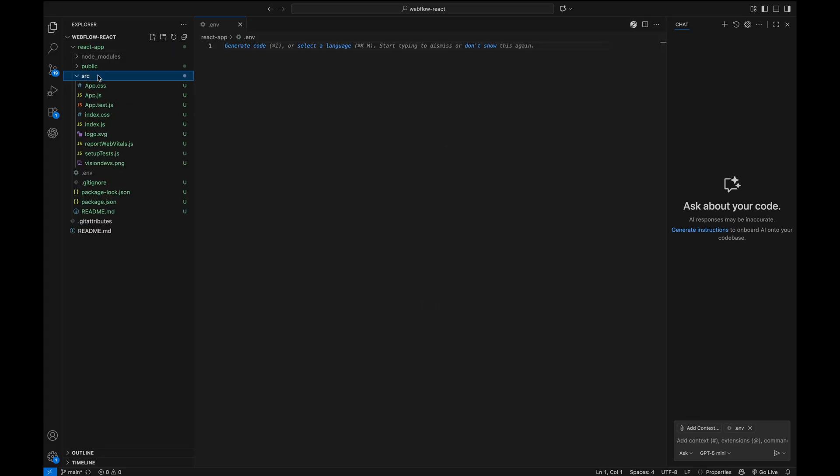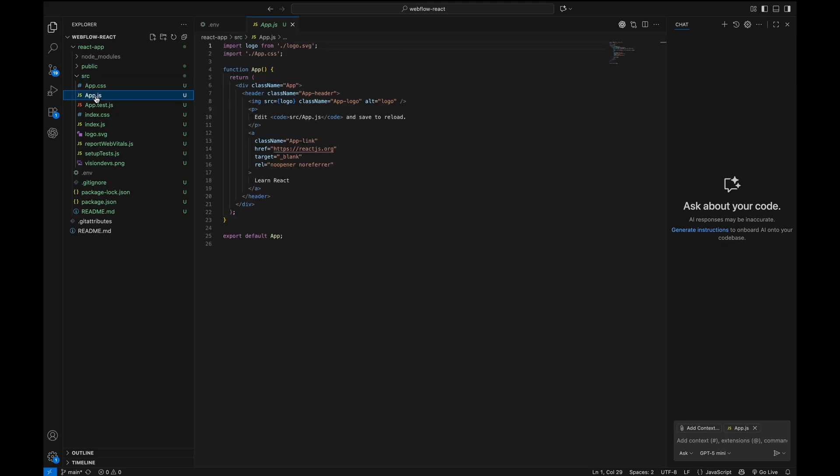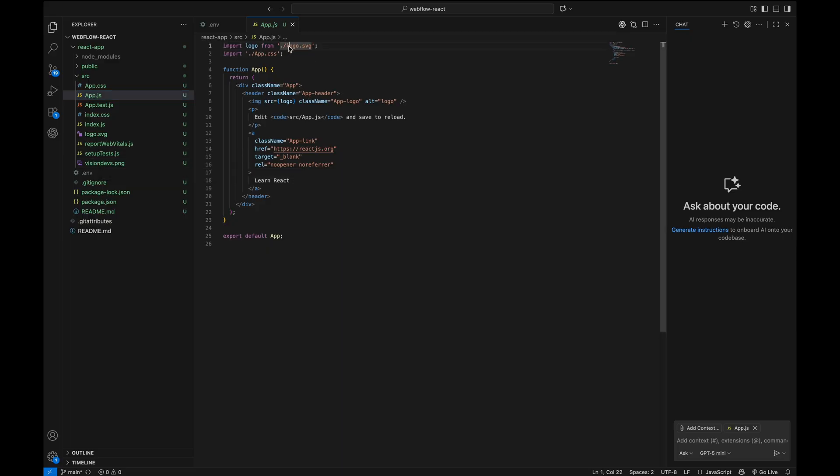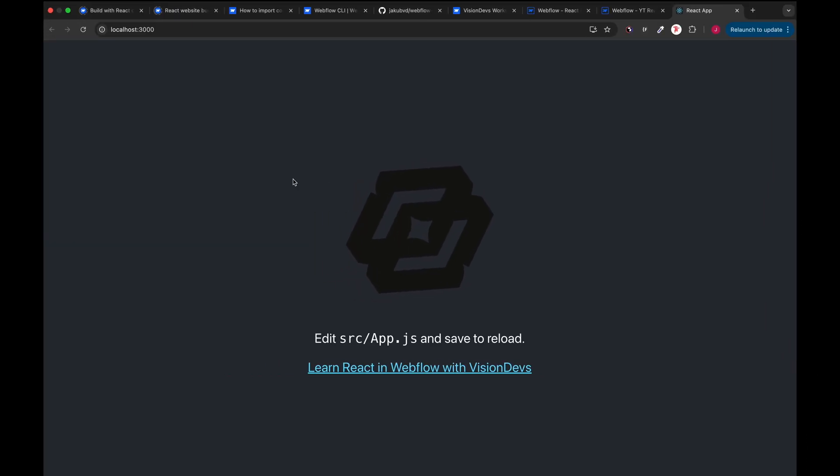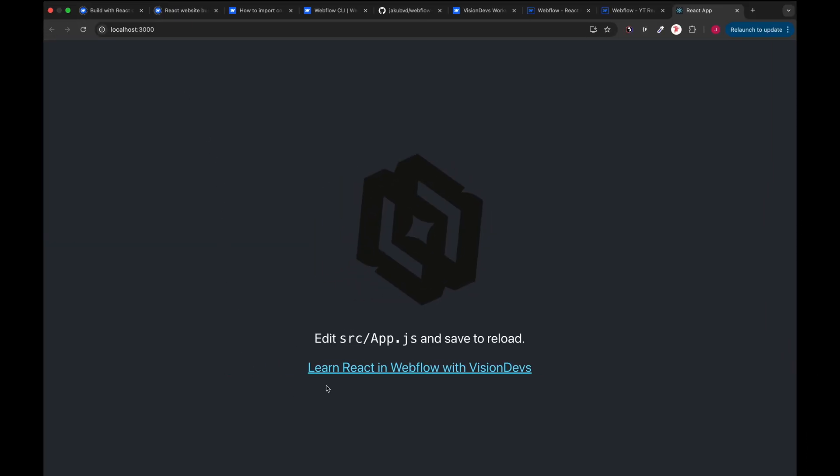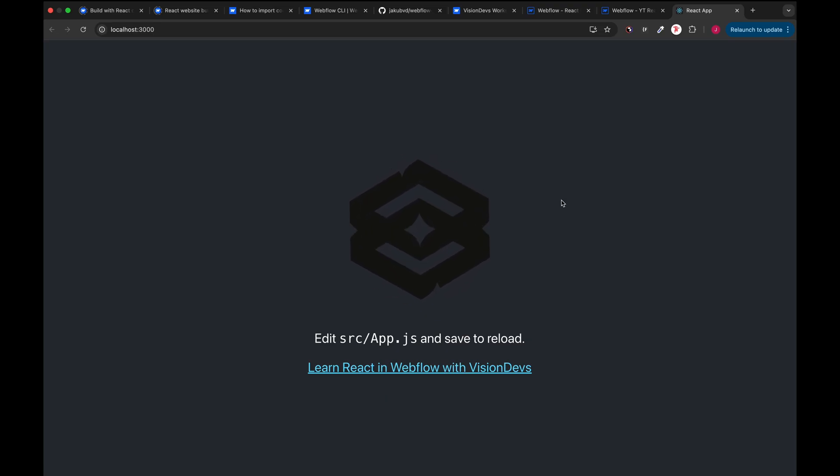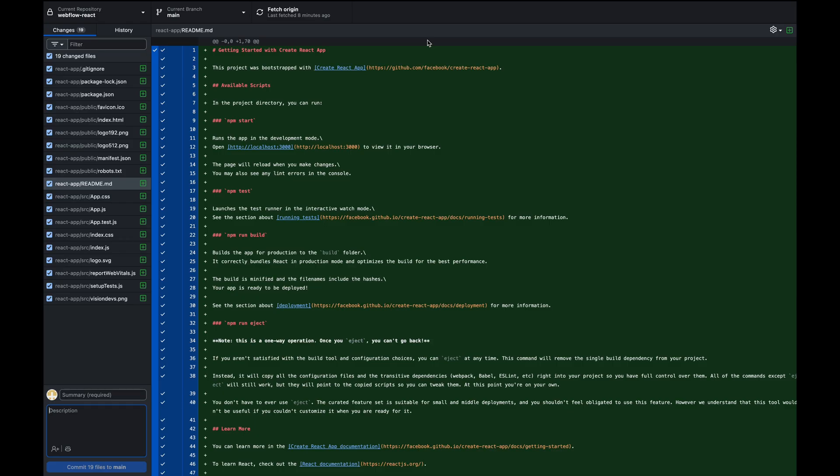And finally, let's open the source app.js file and make a small change just to see how everything is working. I've already added a logo of Vision Devs Agency into the folder. So I'm just gonna replace the file name and then we're gonna change the text inside the button. I'm gonna save it. As we can see, we have our logo on the localhost and the learn React in Webflow with Vision Devs button.